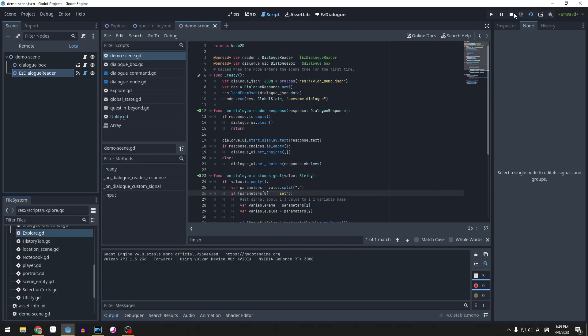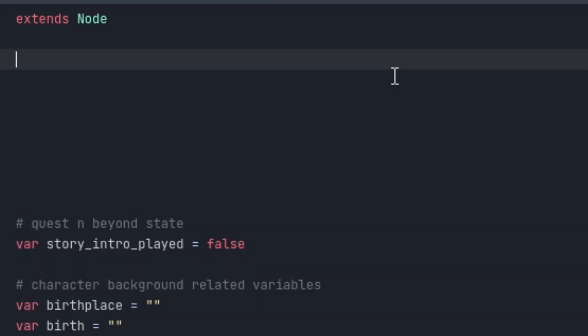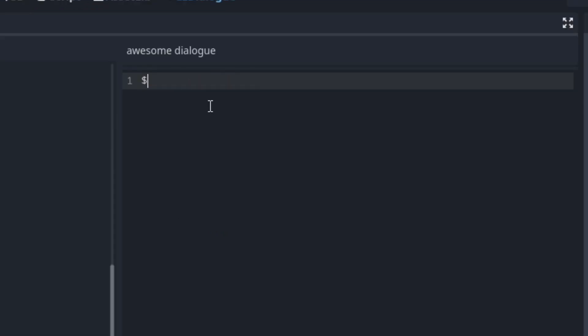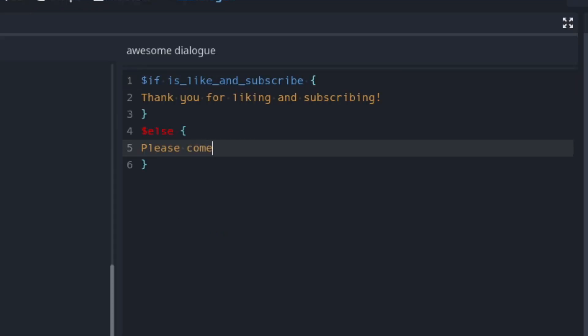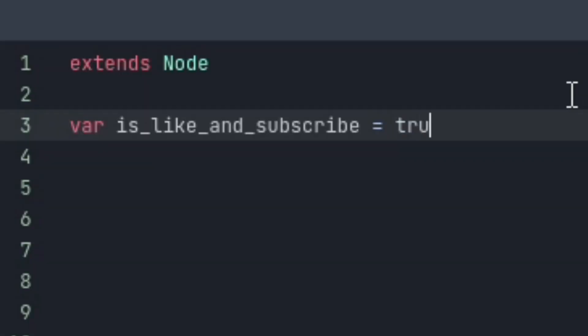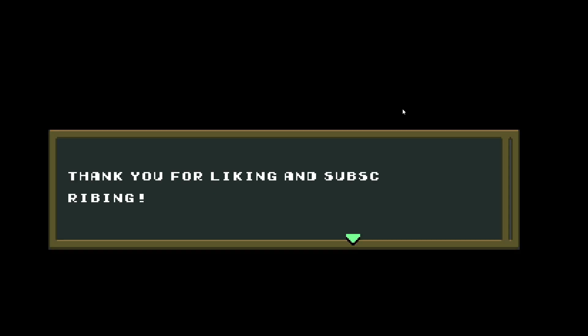So I added several more features like conditional statements. I can have a variable called is like and subscribe, and I can display different texts based on the value of that variable. And you can see if I set the value to true here, when I run it, it says,